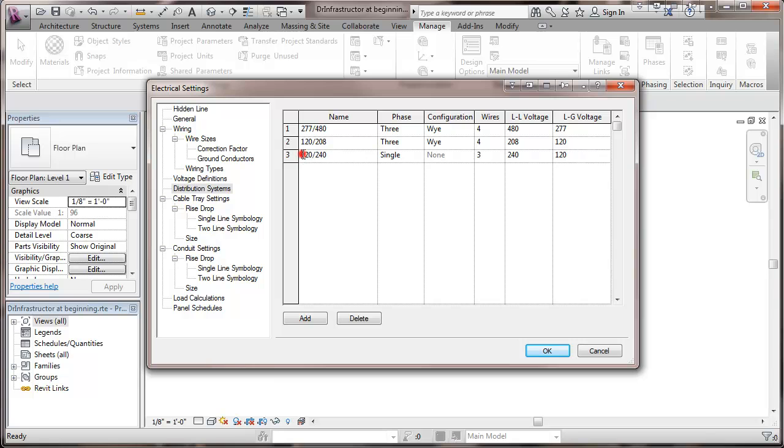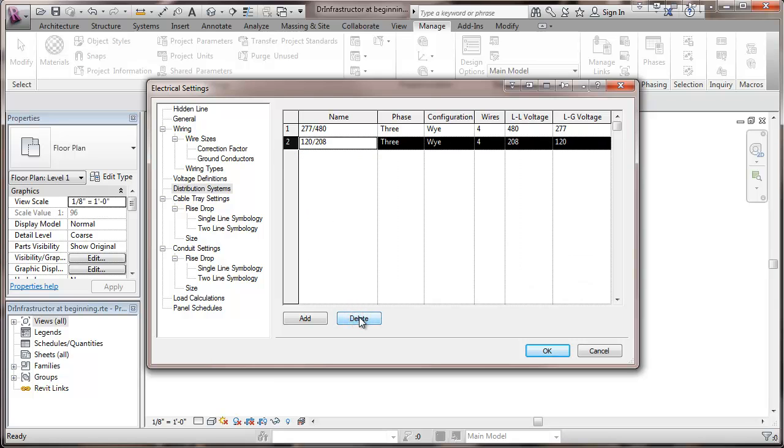However, I am going to remove that since it will not be a voltage that's available in this project as we continue. And basically, that's about it for voltage definitions and distribution systems.